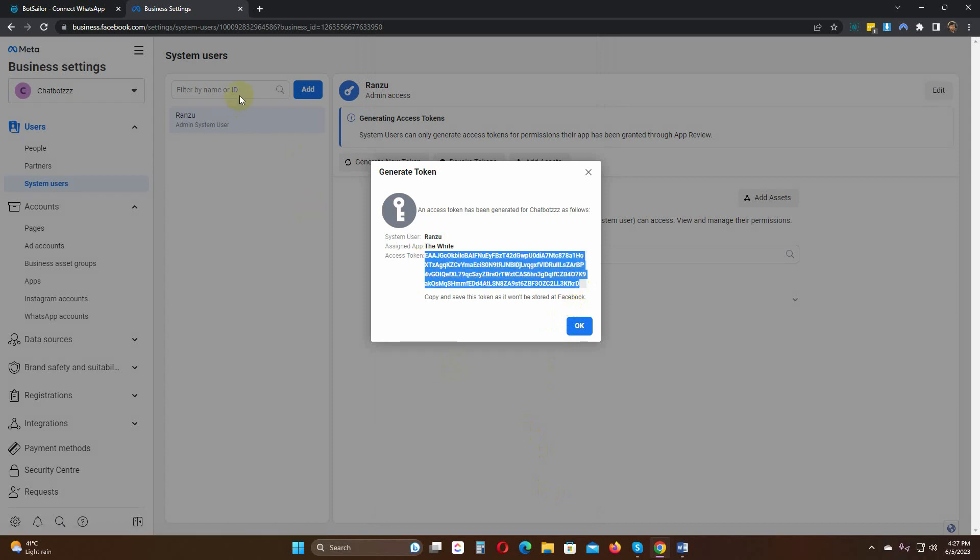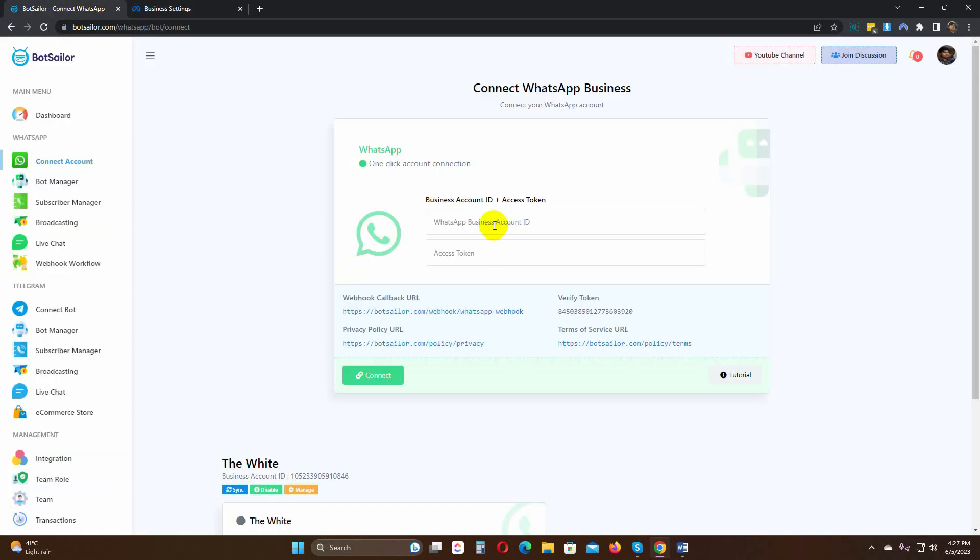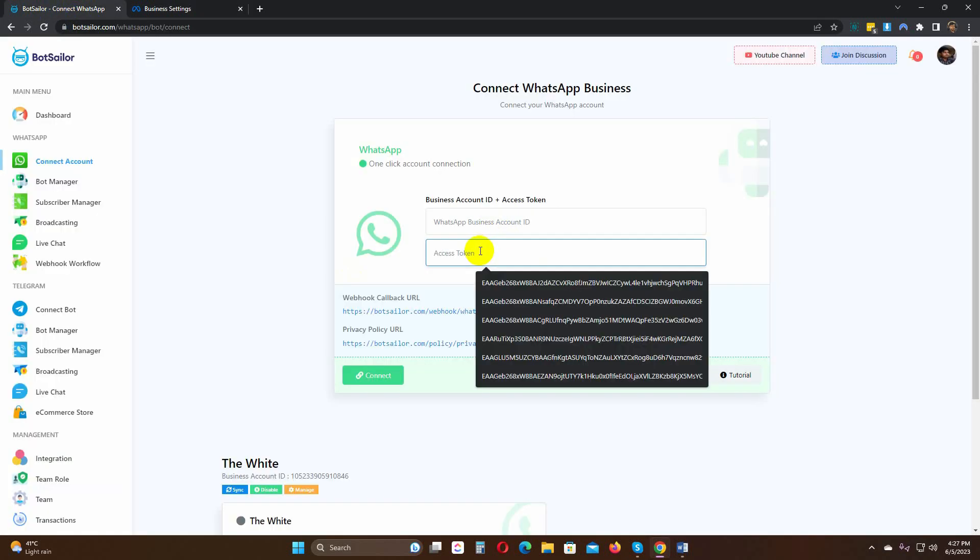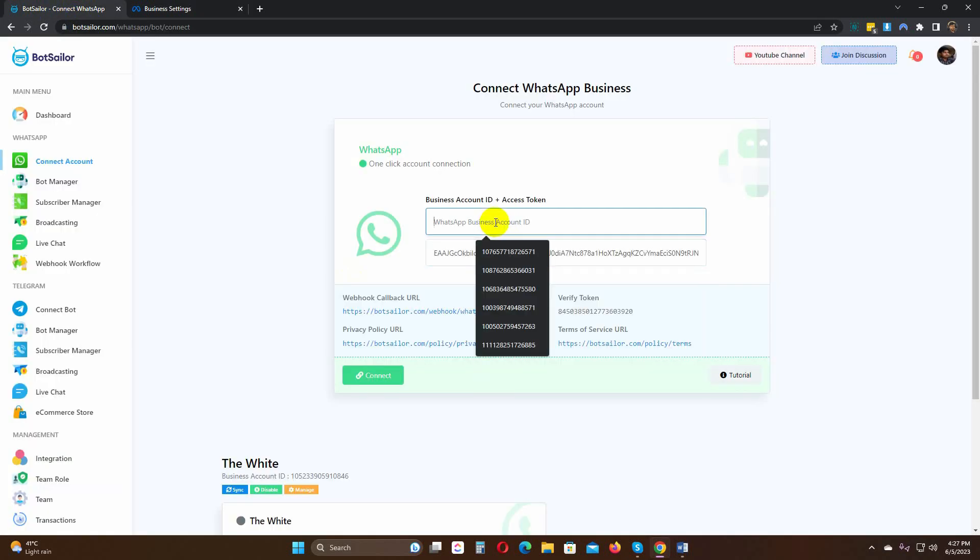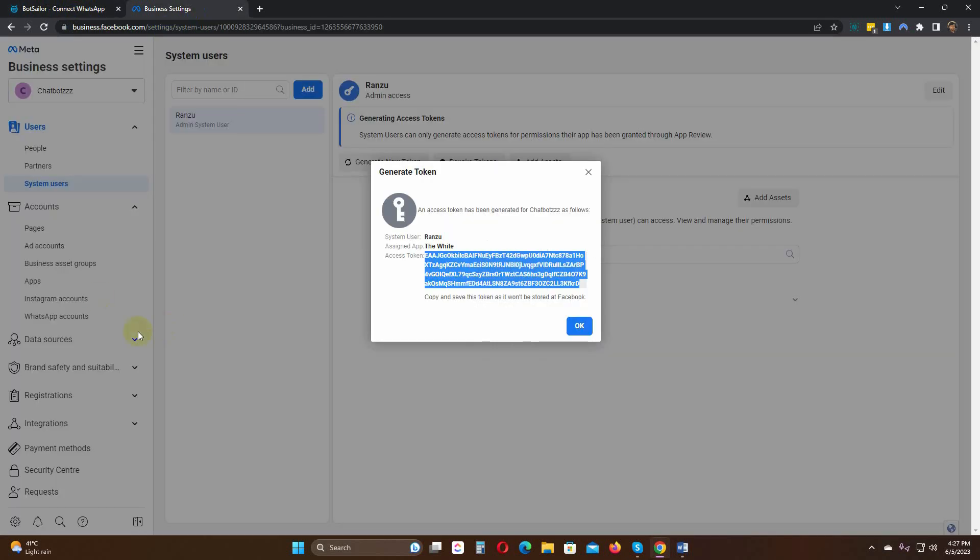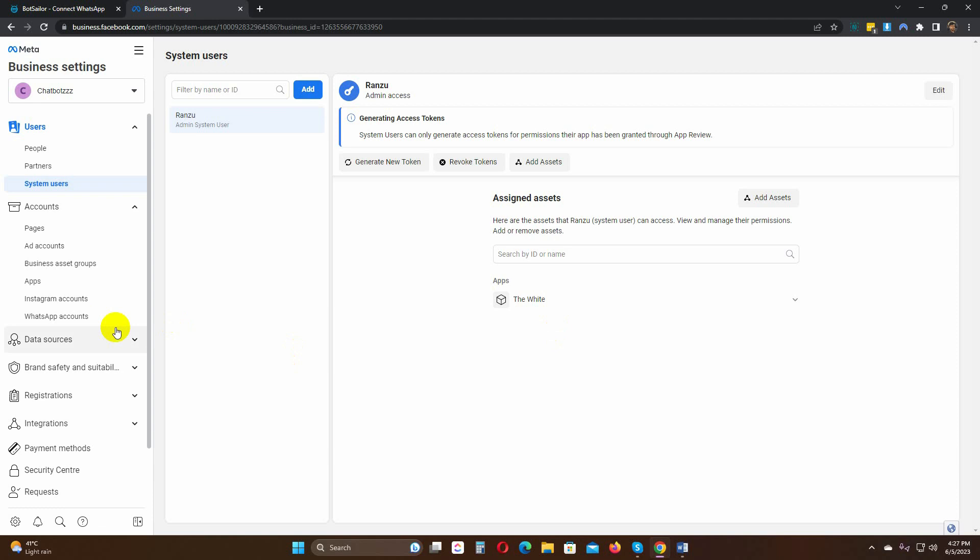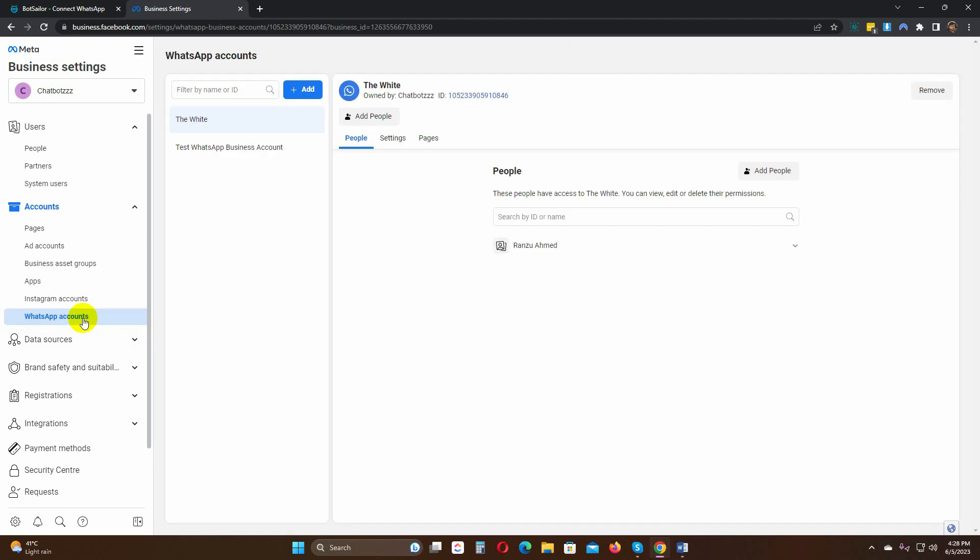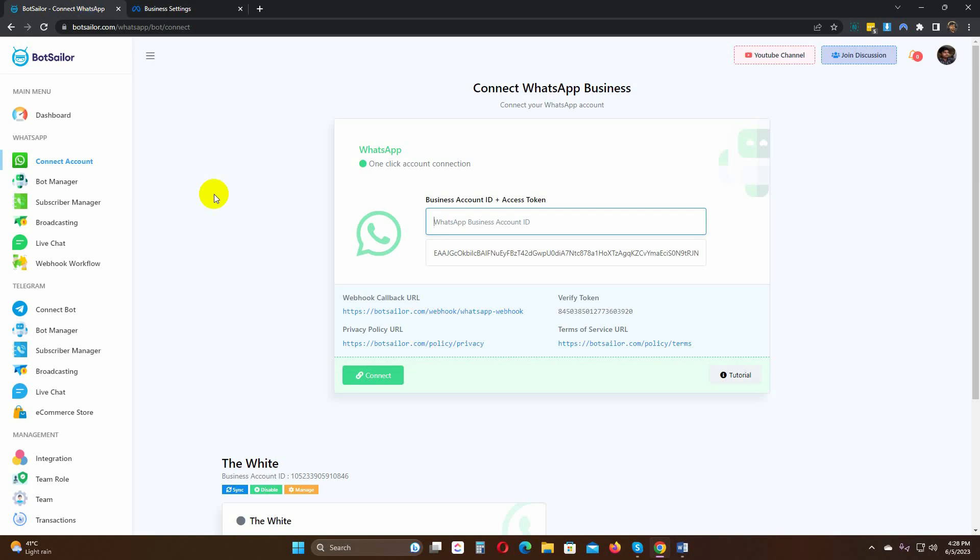Let's use the new token to connect the WhatsApp account with Bot Sailor. Get the business ID from the WhatsApp account. Paste it here. Click on the Connect button.